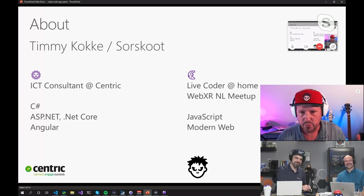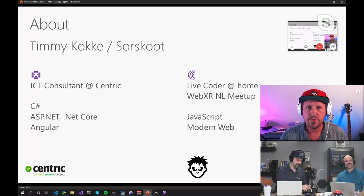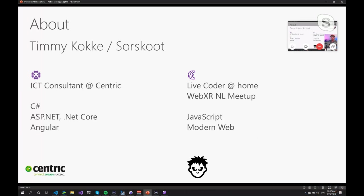And during my streams and outside of work, I'm always busy with JavaScript and the modern web. Just the most cutting edge web APIs I'm using. And we're going to use one of them today as well.